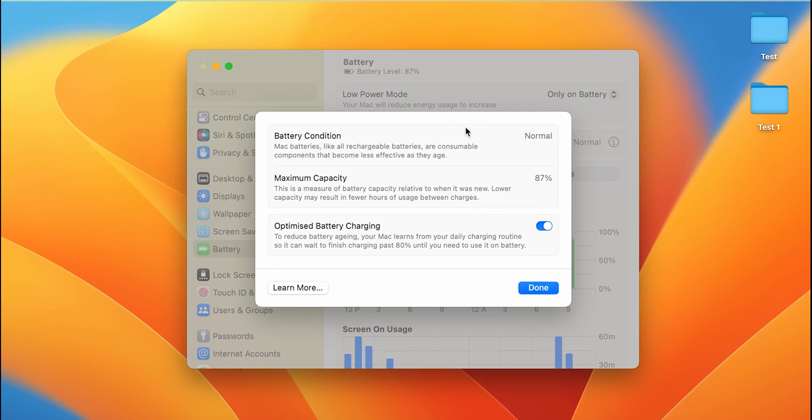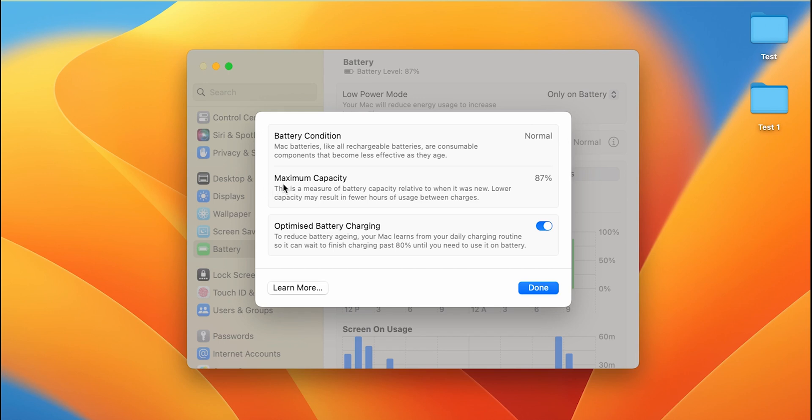Now there are three options. One is battery condition. Currently the battery of my laptop is in normal condition, which is good. You can see below that the second option, which is maximum capacity.